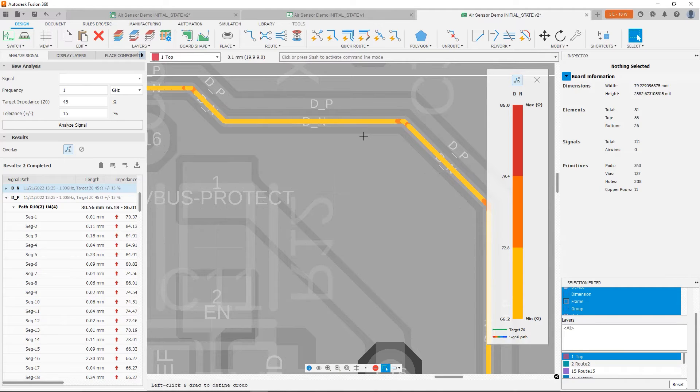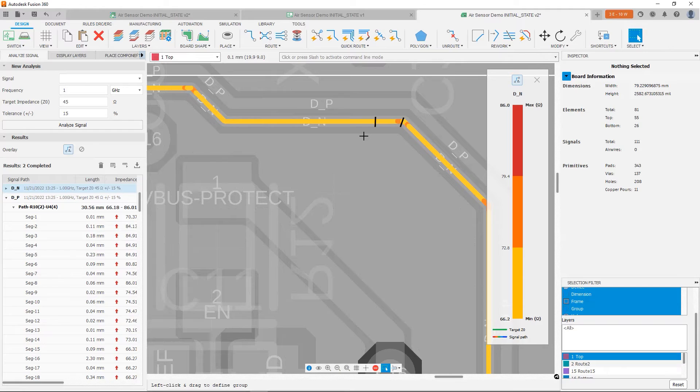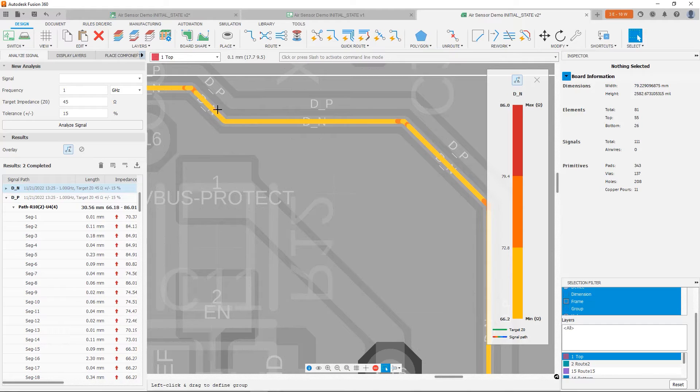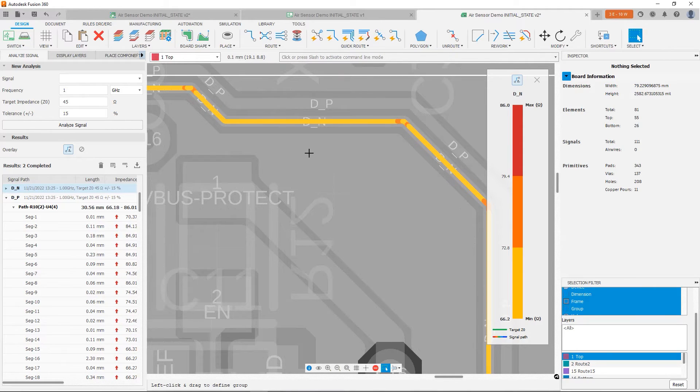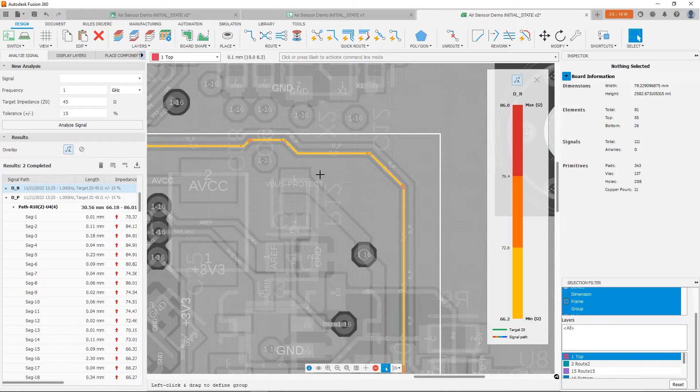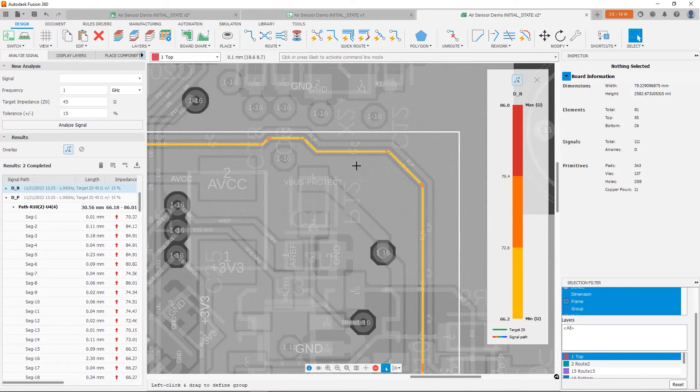However, whenever we have a corner, whenever we have a bend, the width changes ever so slightly because now you have a hypotenuse there. It forms a triangle at the corner. And it's actually slightly larger in width. And that's what causes these little impedance changes whenever you have a corner. So notice in the corners, that's what's going on.